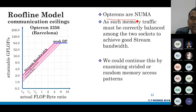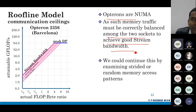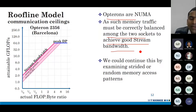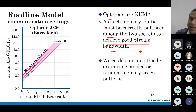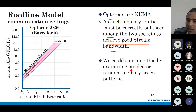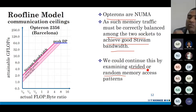Opterons are NUMA, which means memory traffic must be correctly balanced among the two sockets to achieve good stream bandwidth. If the data you need is not in the memory of the same NUMA node but in a different NUMA node, it will take much longer latency to get the data. Similarly, if accesses are random or strided, the effective memory bandwidth also comes down.